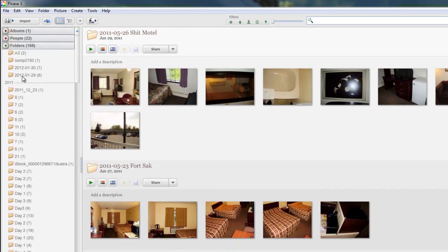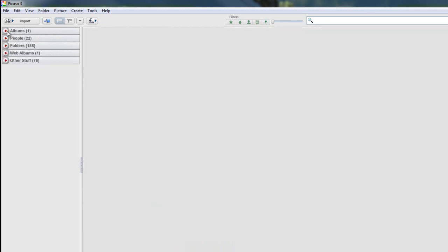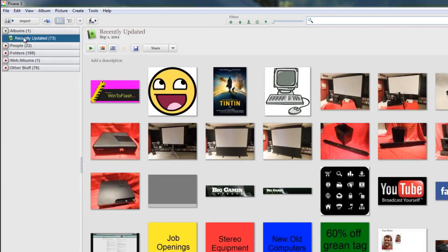The next thing that we're going to do is I'm going to show you albums. Just back to albums, we've already seen the recently updated.